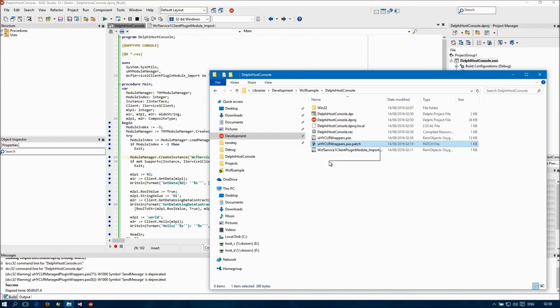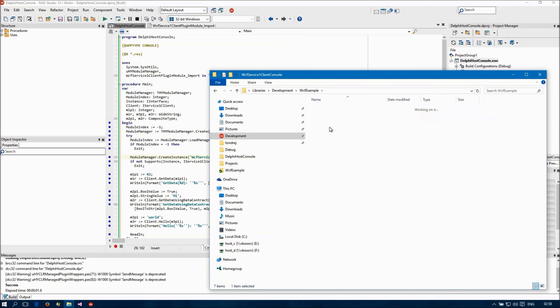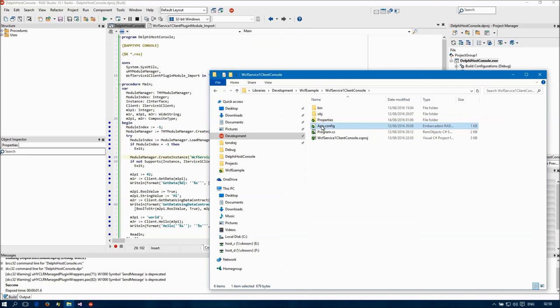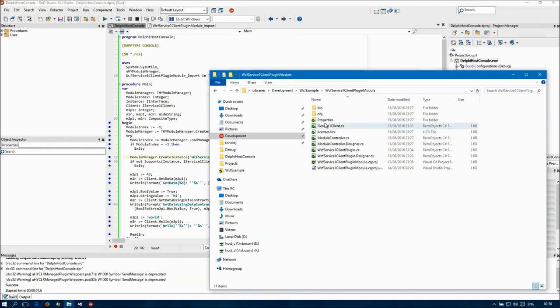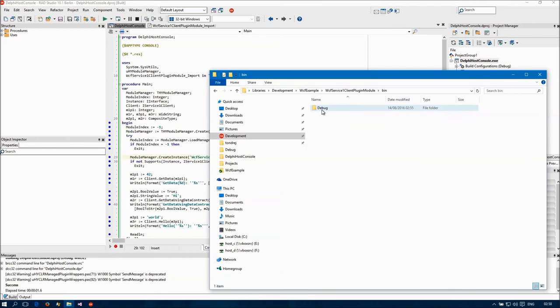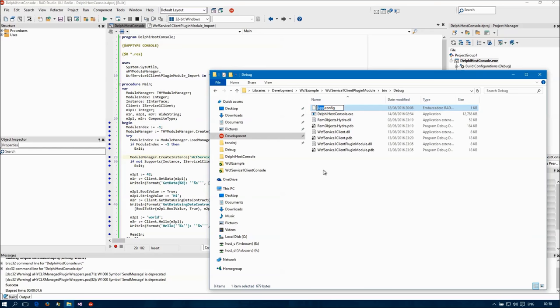So I'm compiling with this patched unit. And I also need to actually create a config file.